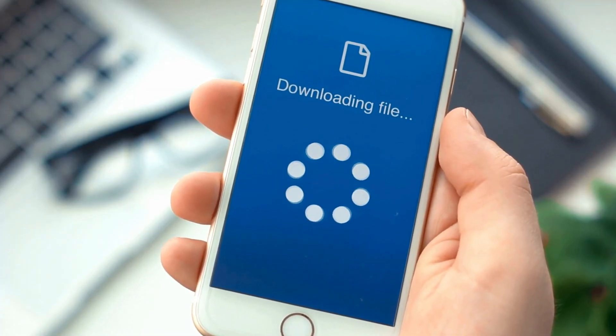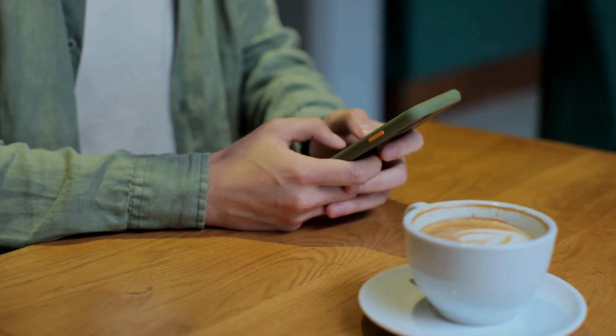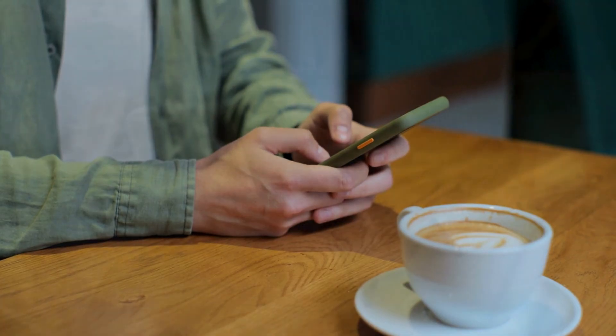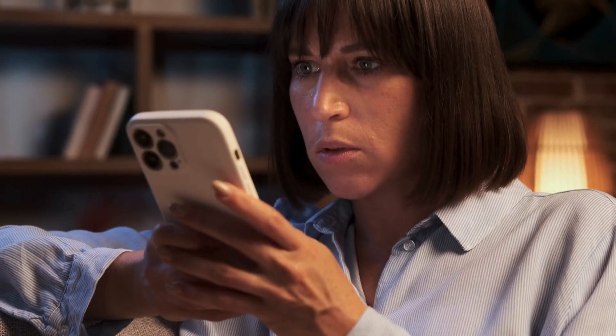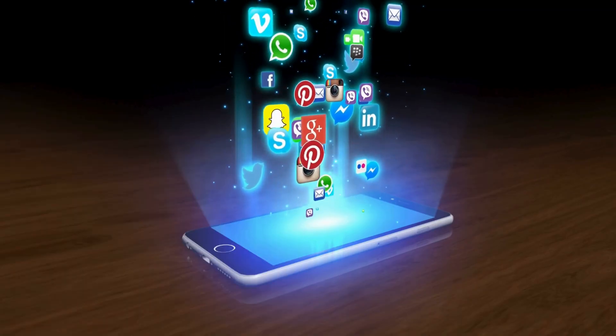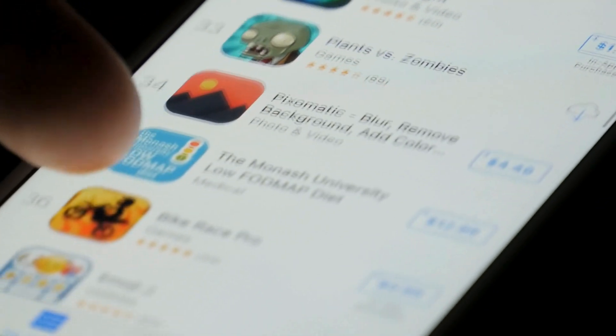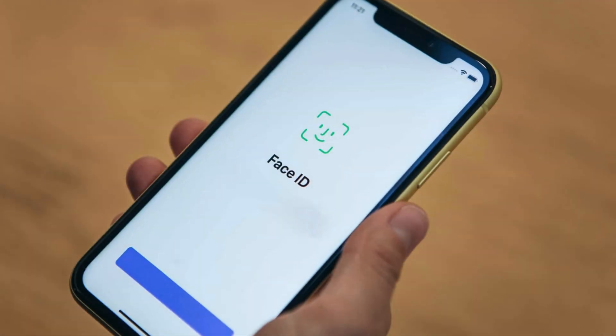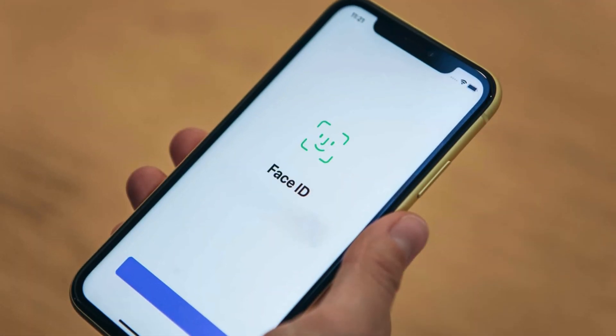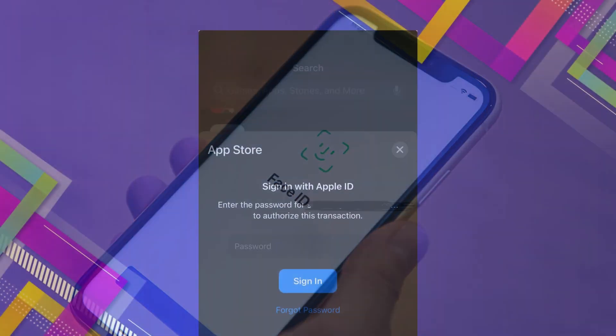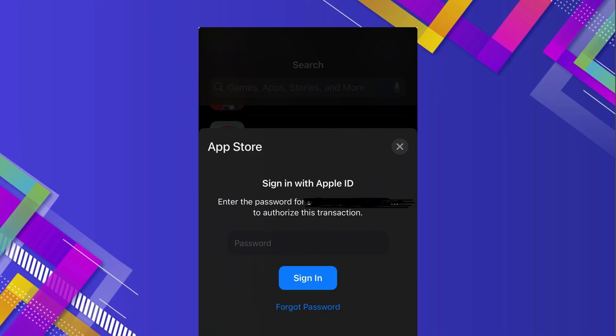You can now download and install all the free apps your heart desires without needing to enter a password. This comes super handy if you love exploring new apps but hate being prompted to enter a password each time. Remember, these changes are only for free apps — you'll still see that password prompt if you're trying to buy an app. Instead of approving the purchase with Face ID or Touch ID, you'll have to enter your Apple ID password.